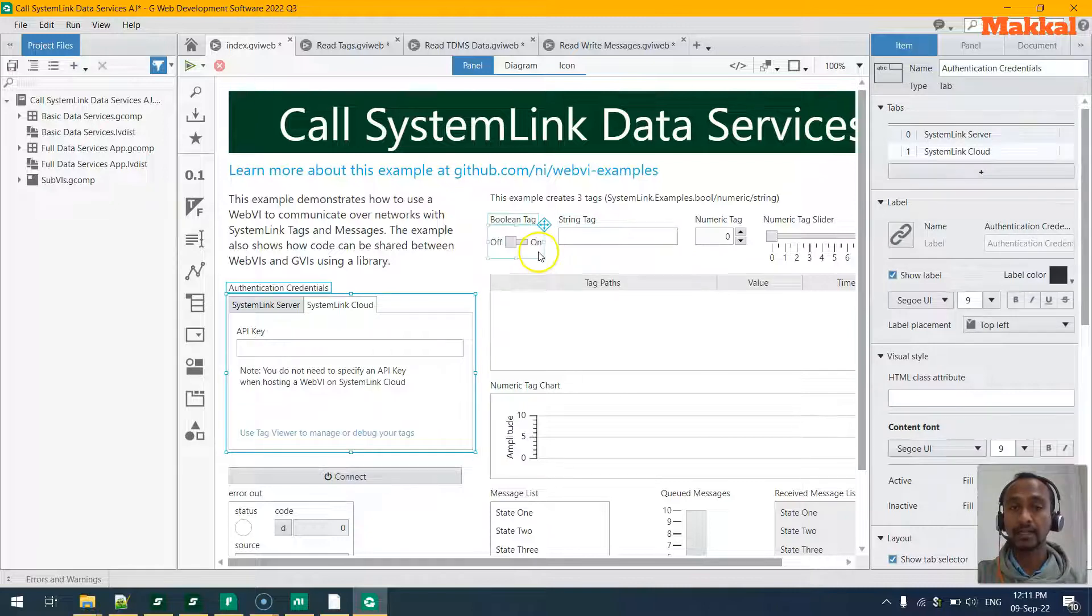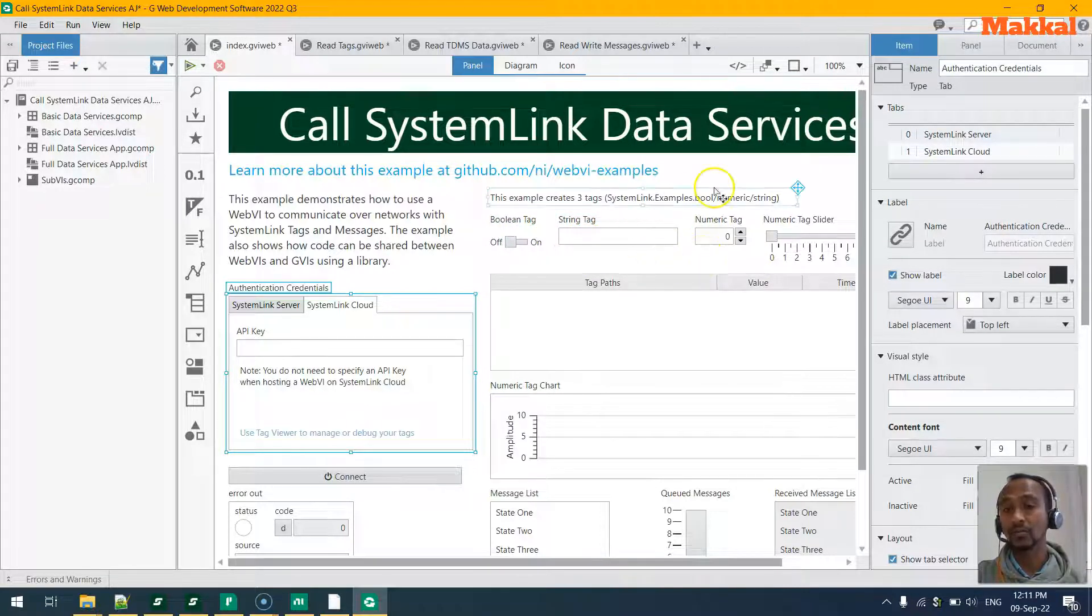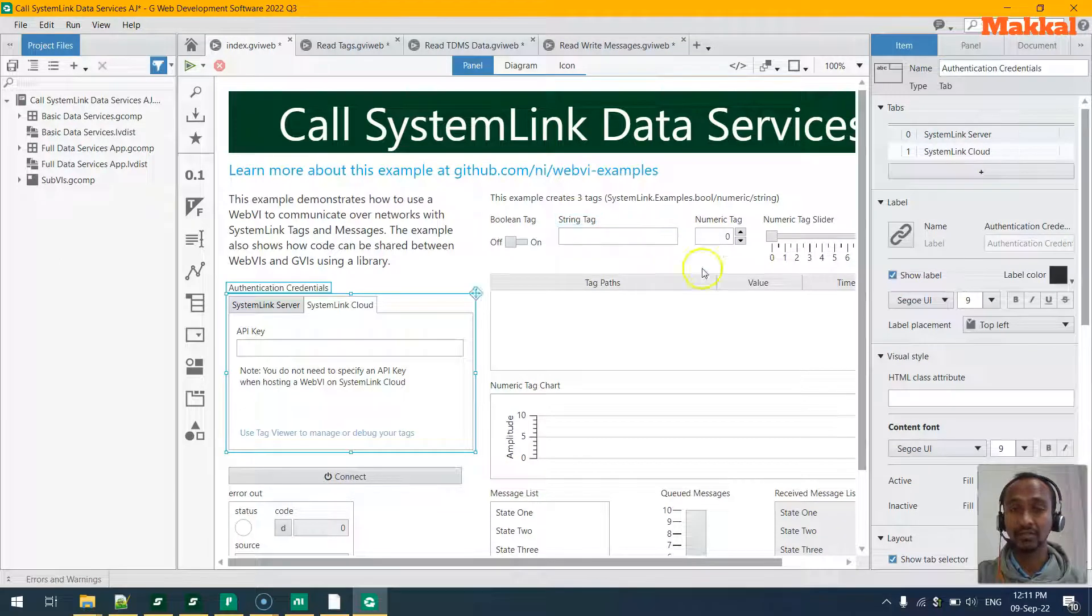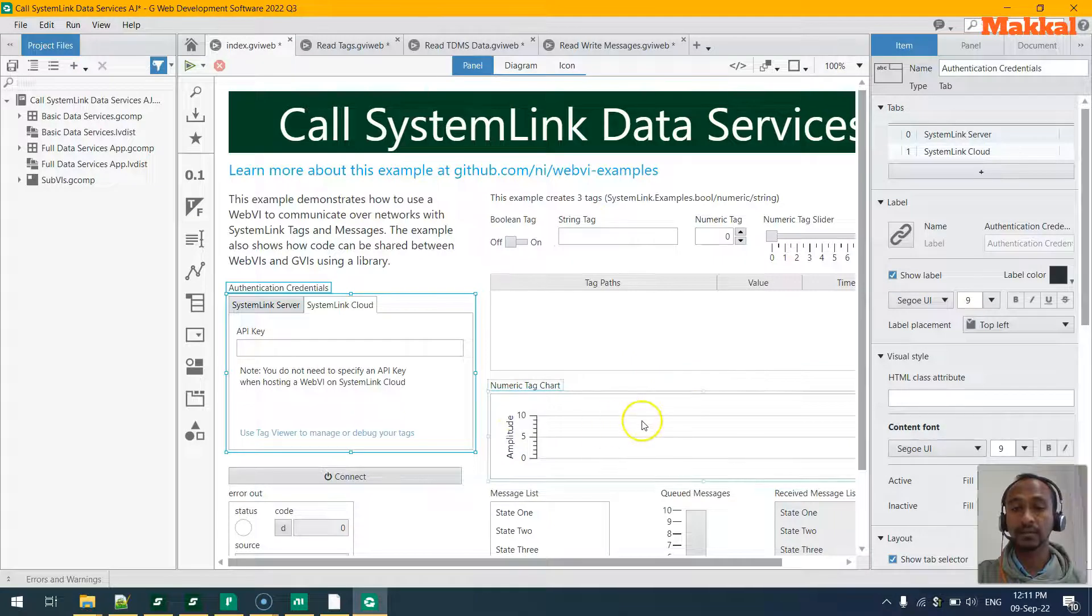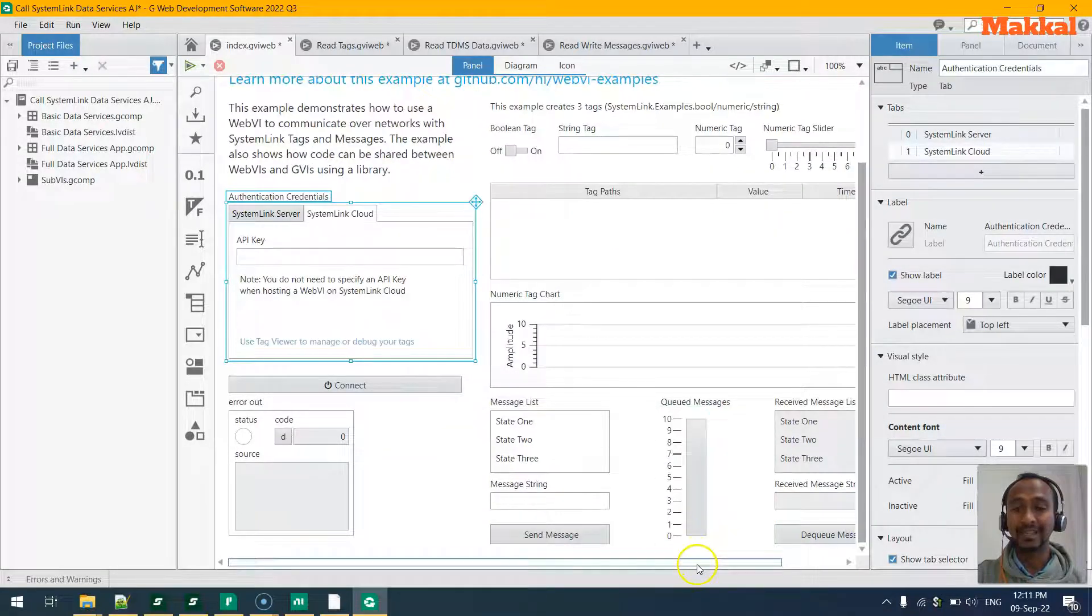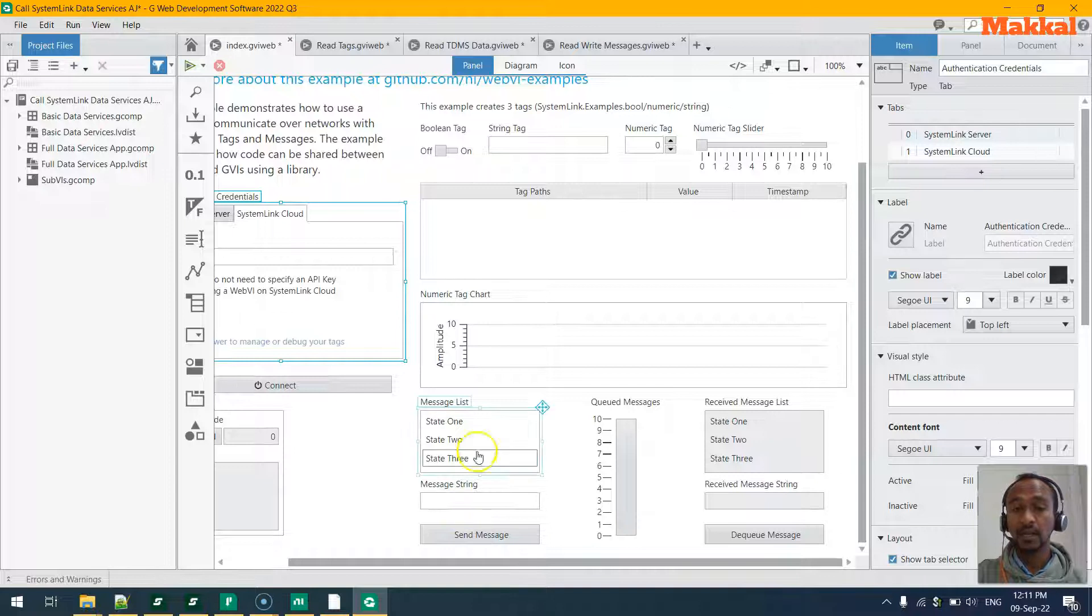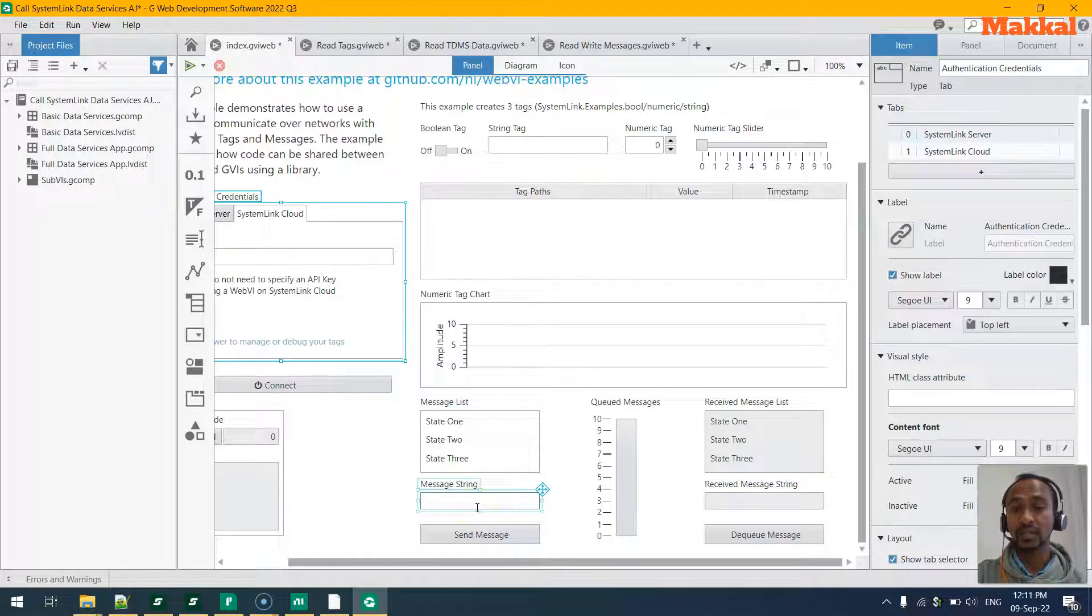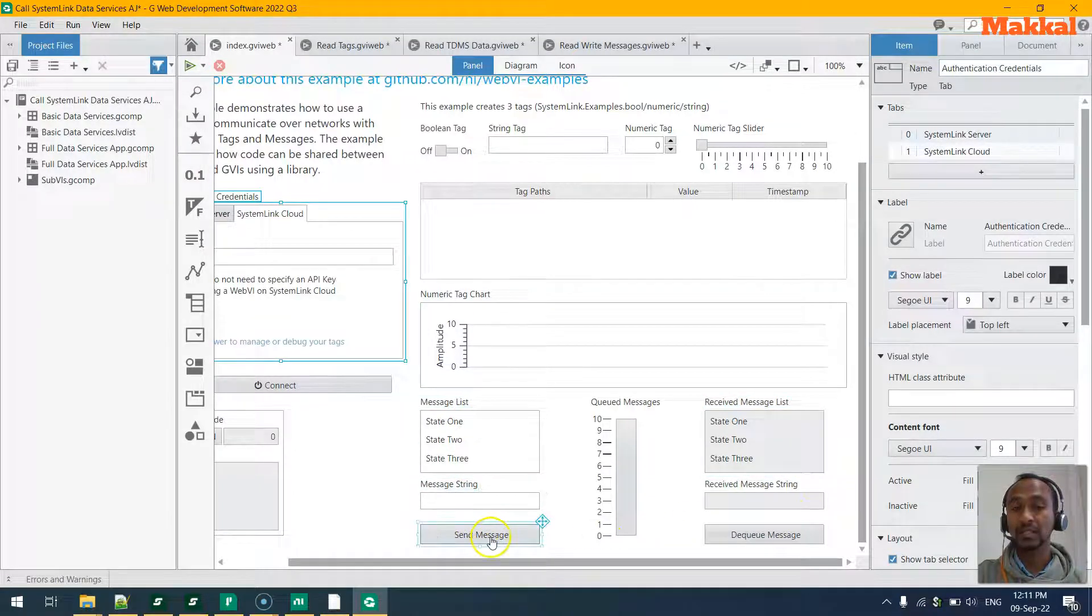There are a few tags like boolean tag or string tag or numeric tag that can go and come back to the SystemLink server, and there is a chart which will display some data from here. Also, when you go down you'll notice that there is a messaging system as well - that's SystemLink Message - and it can send the messages between the applications through the messaging system.